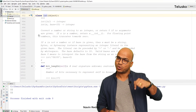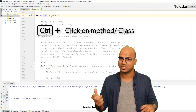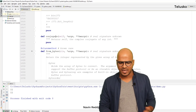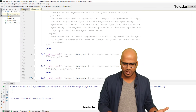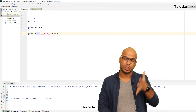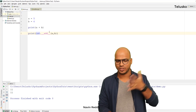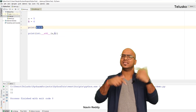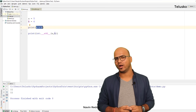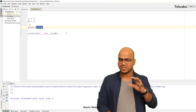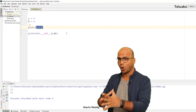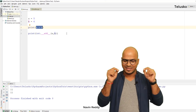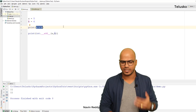You can press the Control button and click on a class to see it. The int class has multiple methods, and 'int.__add__(a, b)' is one of them — so even if you say 'a + b', behind the scene '__add__' is getting called. Whenever you add two numbers, this is what is getting called behind the scene.